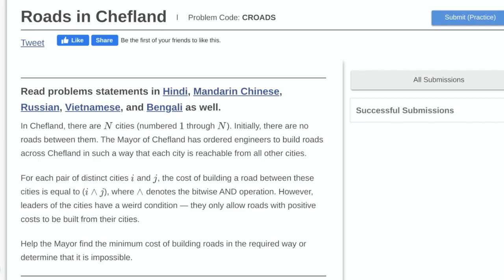The problem statement is that there are n cities numbered 1 through n and we want to build roads between these cities such that all cities are connected. For a pair of cities i and j, the cost of building a road between those two cities is equal to the bitwise AND operation performed on i and j. Each road must have a positive cost.